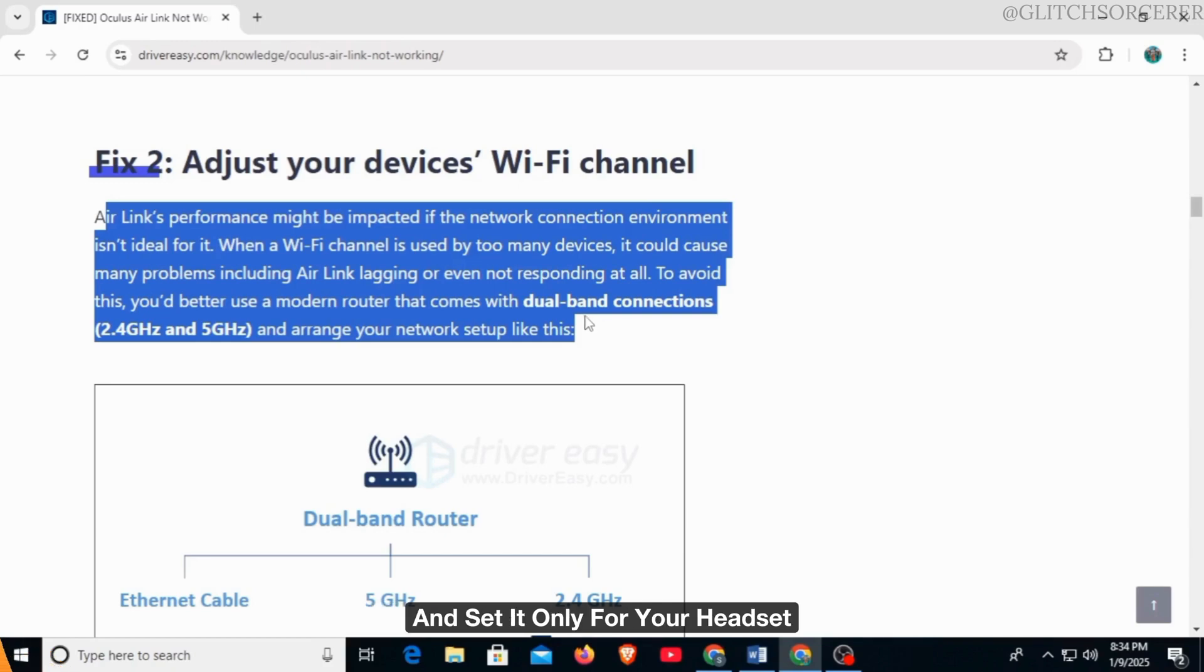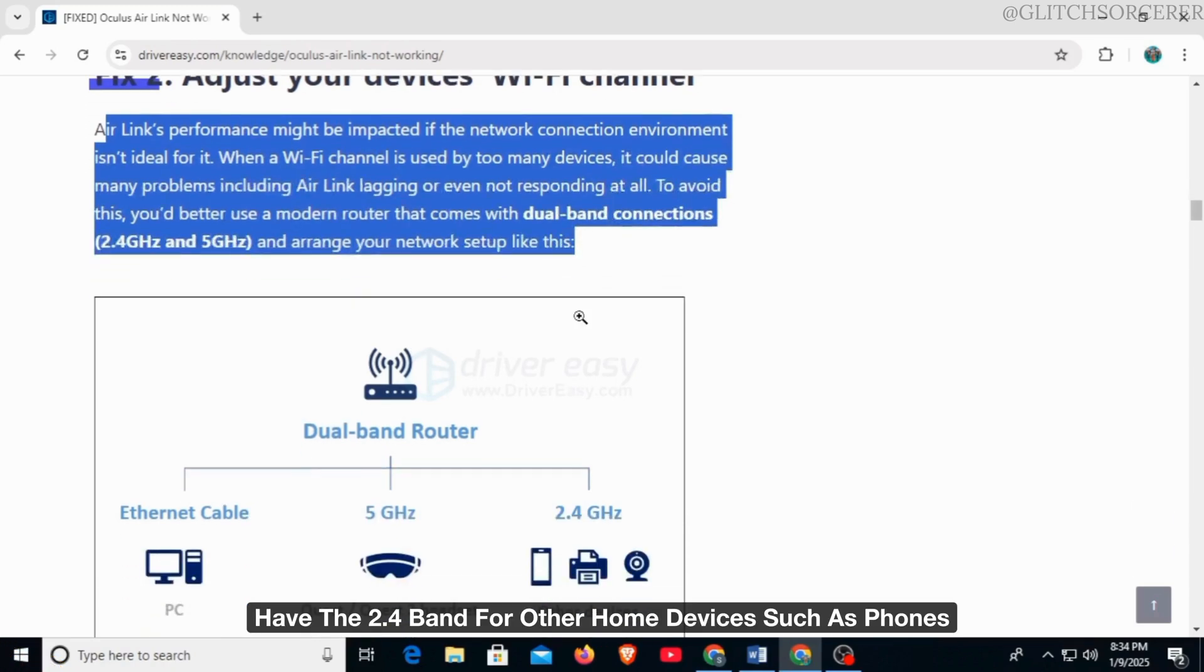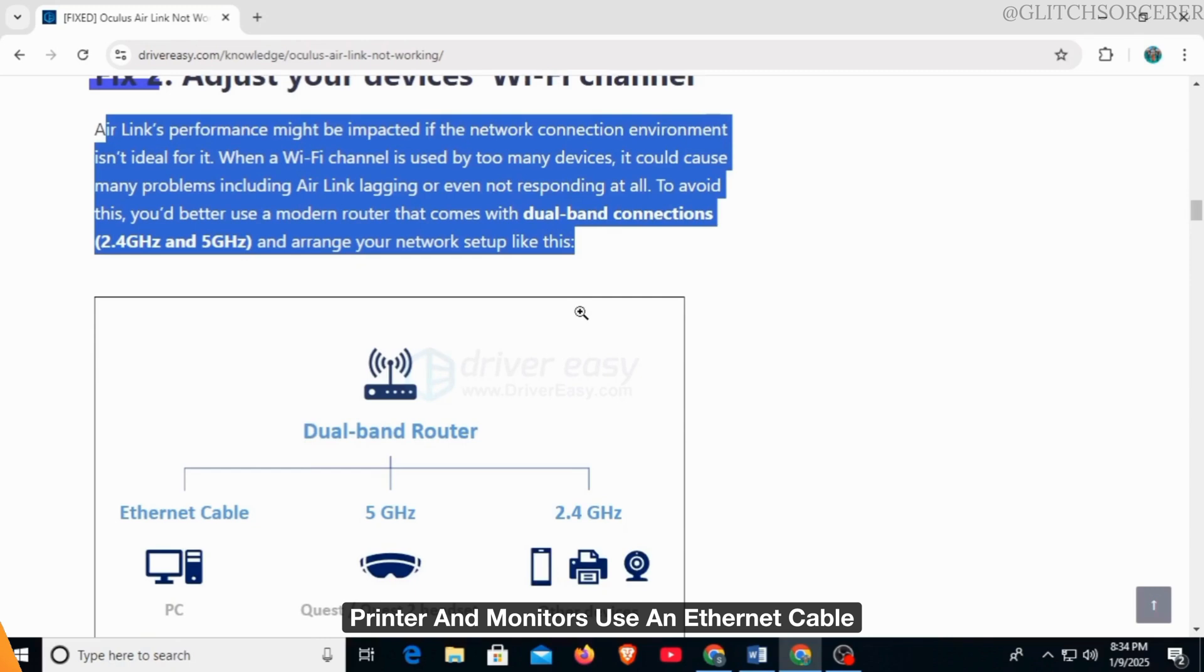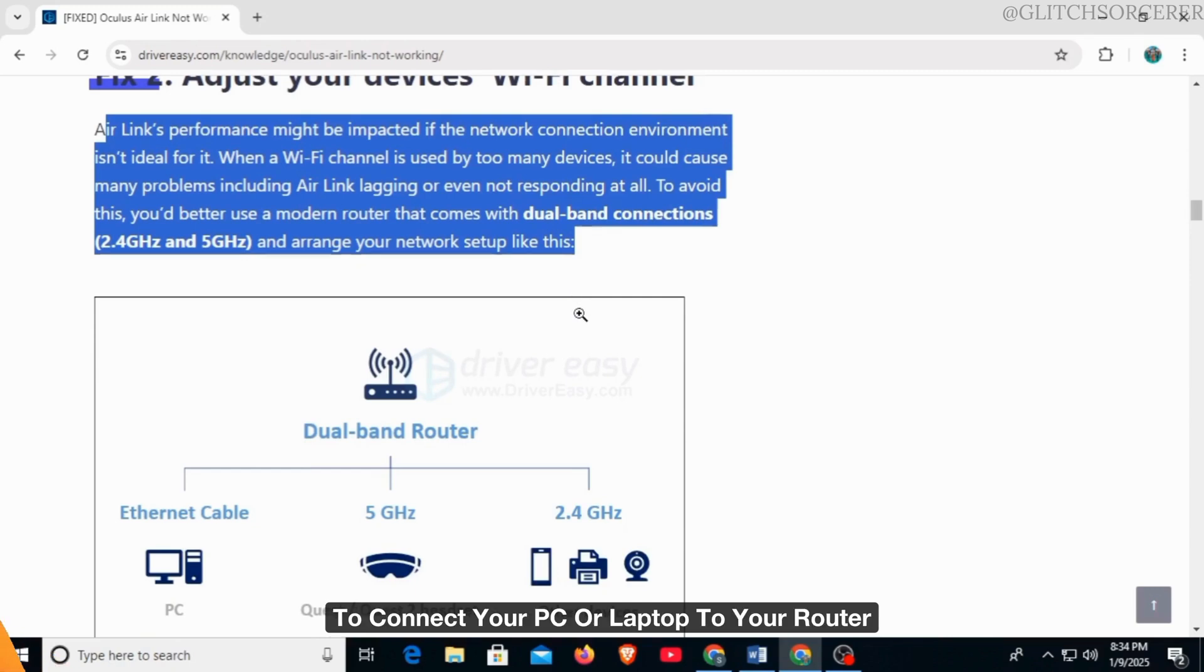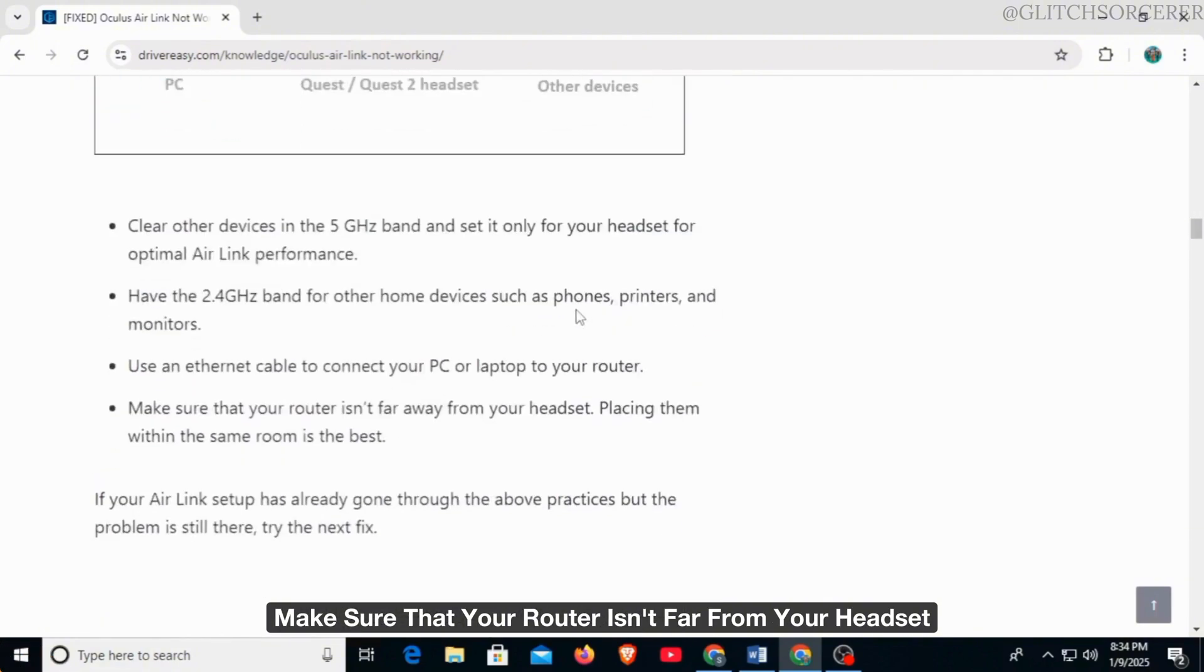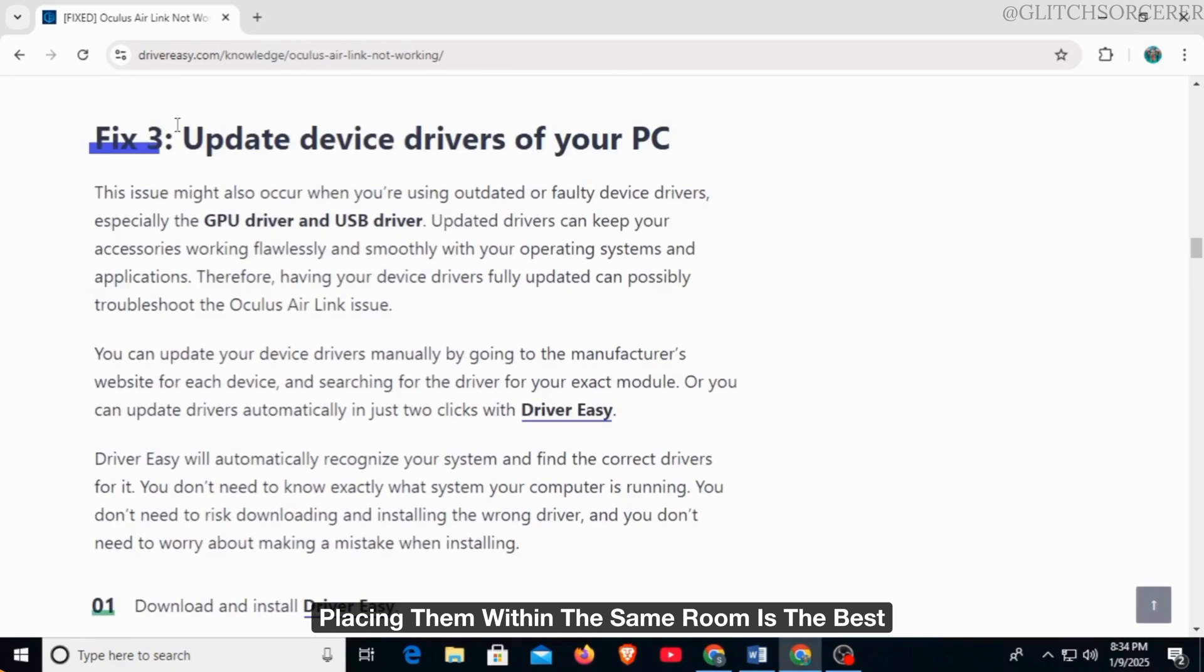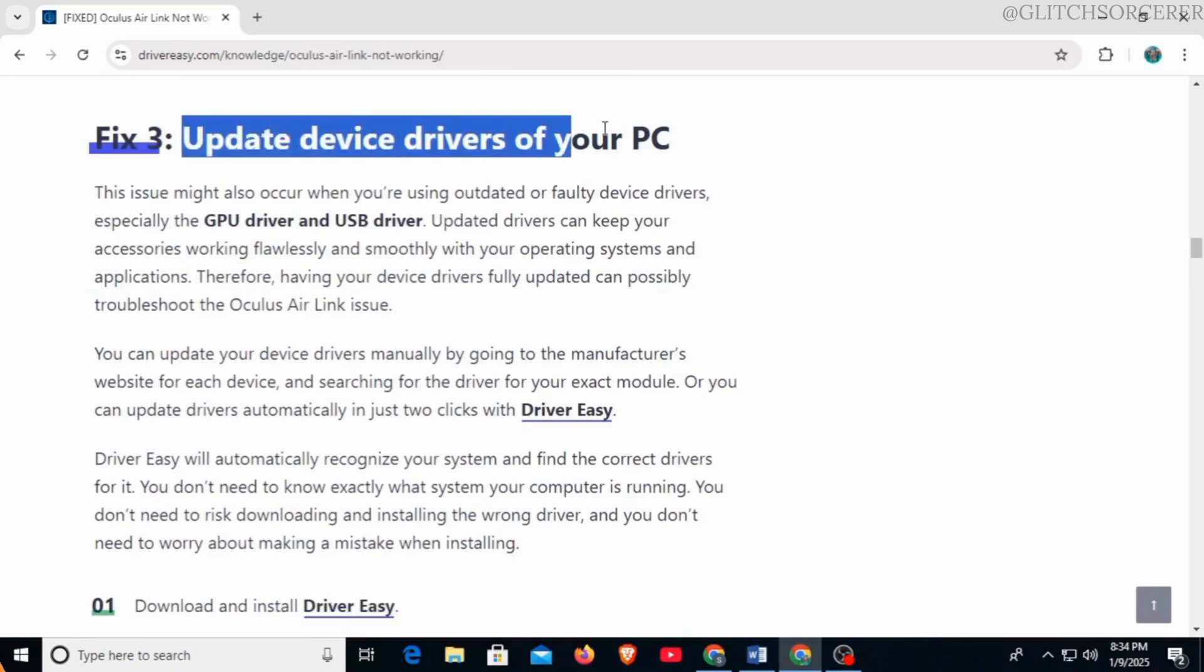For optimal Air Link performance, have the 2.4 band for other home devices such as phones, printers, and monitors. Use an Ethernet cable to connect your PC or laptop to your router. Make sure that your router isn't far from your headset. Placing them within the same room is best.